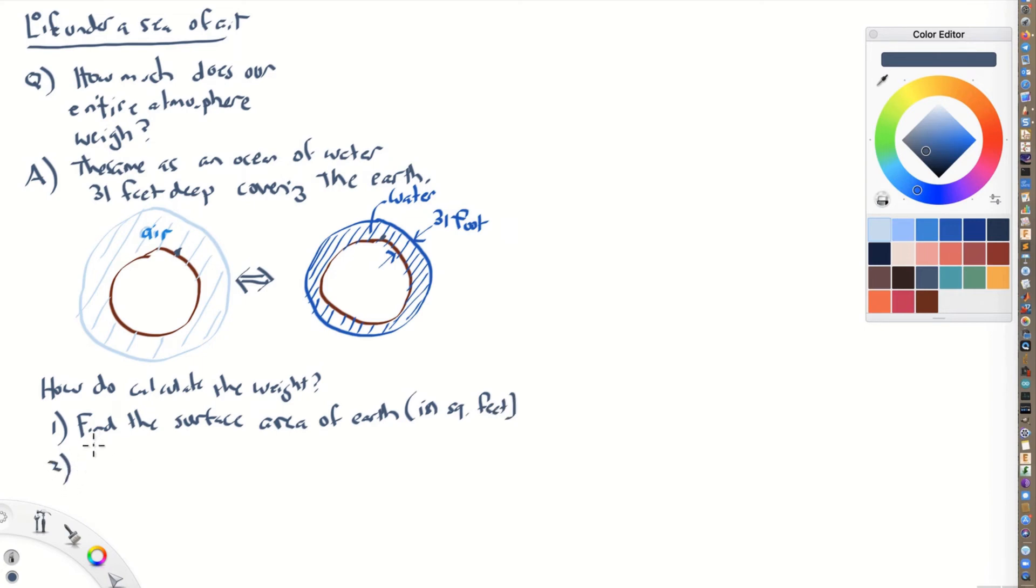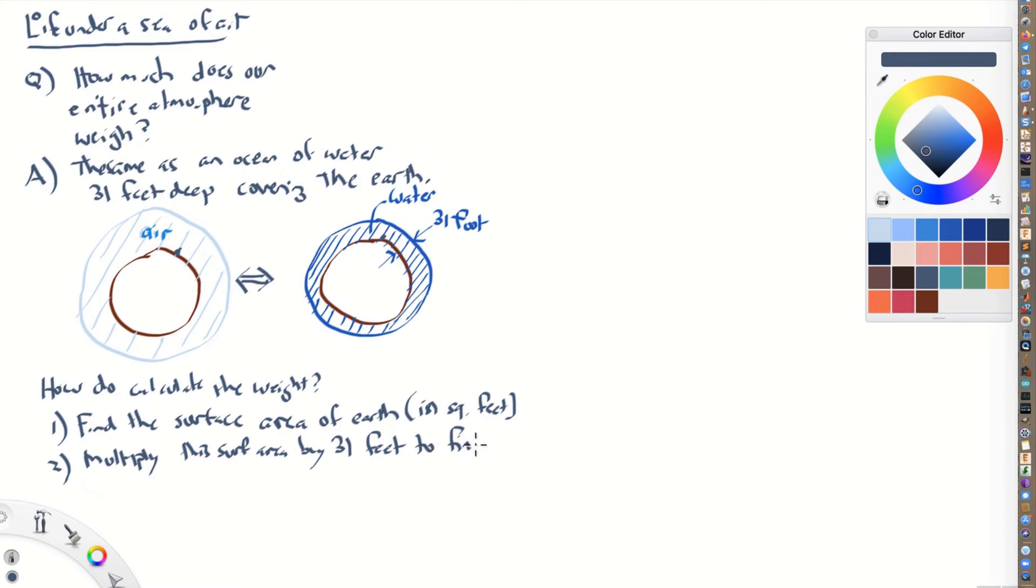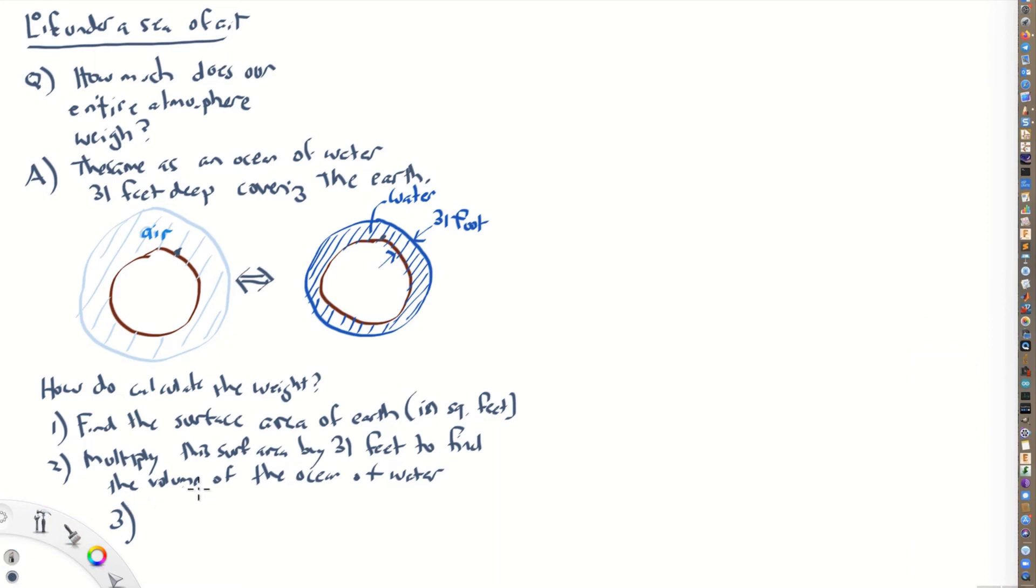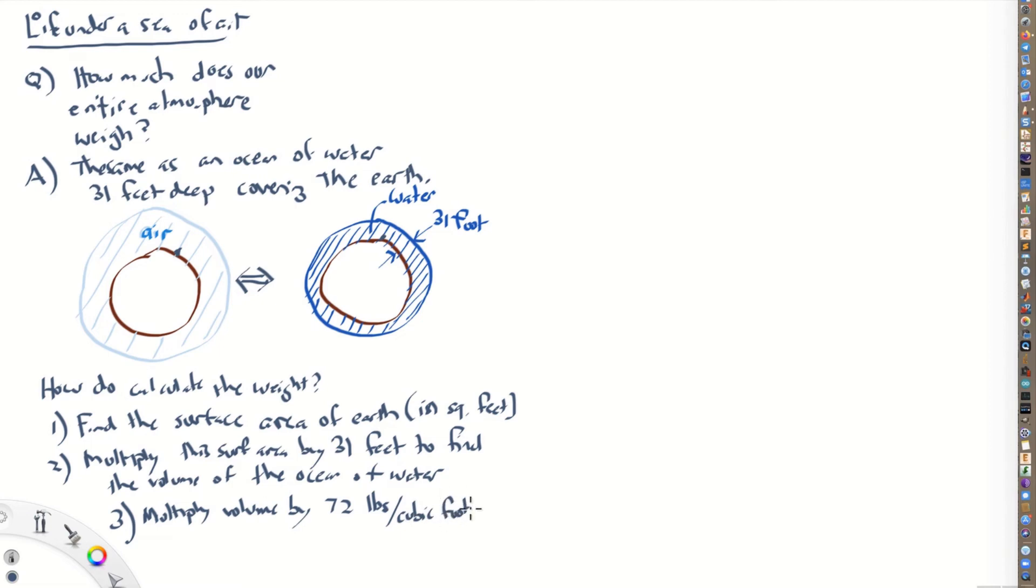Number two, we multiply this surface area by 31 feet to find the volume of the ocean of water. Okay, so that'll tell us the volume of all this water. So it's basically the surface area of the Earth times 31 feet deep. And then step three, multiply the volume by 72, because each cubic foot of water weighs 72 pounds. So 72 pounds per cubic foot. And that is going to allow us to calculate the weight of that ocean of water, and hence the weight of the ocean of air under which we live.